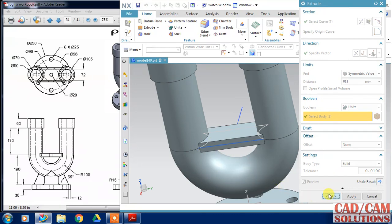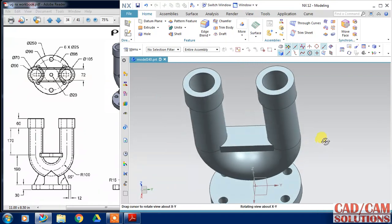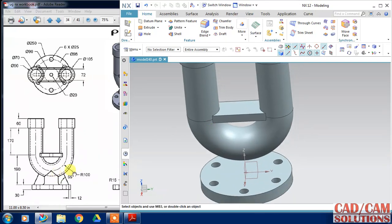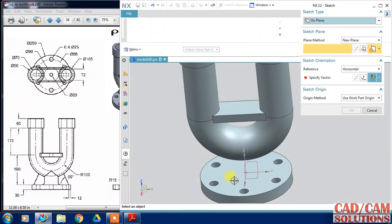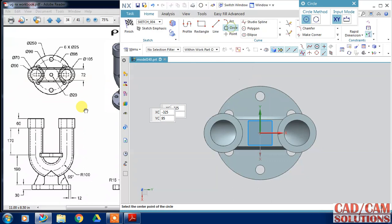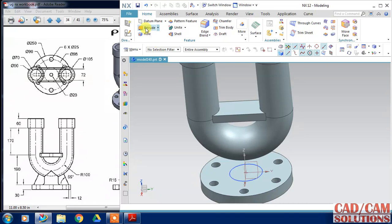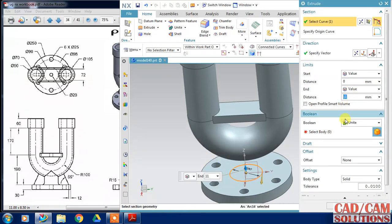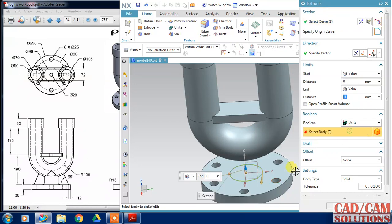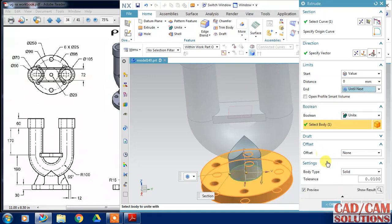Click OK to unite with the body. Most of the portion is now complete — only the last bottom portion remains. Draw a circle of 90 diameter over the center, define the diameter as 90, finish, extrude the circle, select unite with this body, and change it to 'until next', then click OK.